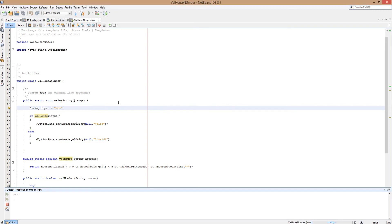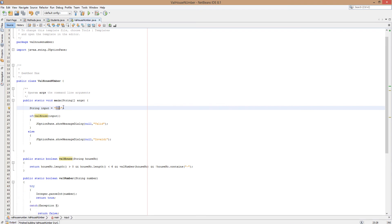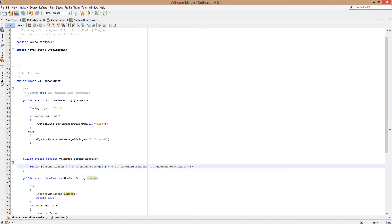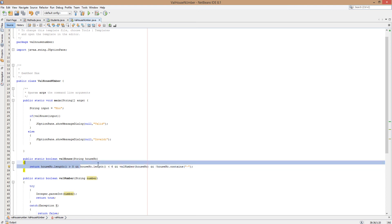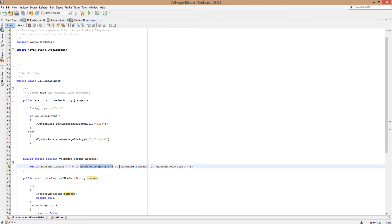So what's happened here. Basically we passed in the value moo into our valHouse method. We're checking the length of moo and it is greater than zero so that becomes true. We're checking if the length of moo is less than 6 which is also true as it is 3 characters long.